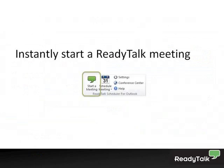Additionally, for those non-scheduled or impromptu meetings, you can instantly start a ReadyTalk meeting simply by clicking the Start a Meeting button located in the ribbon.